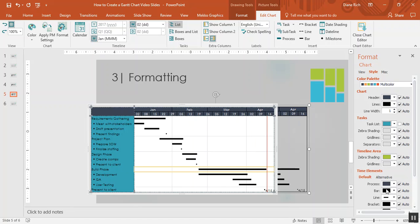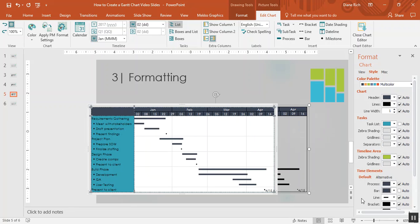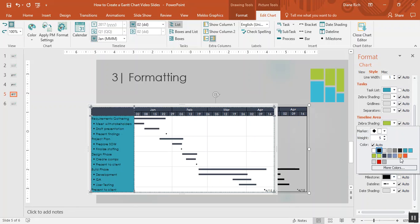So instead of having black bars, let's click on the bar and make that a dark blue. And I can make my milestone a different color. I'm going to choose this bright orange. And while I'm here, I'm also going to increase the size of the symbol so it's a little easier to read.